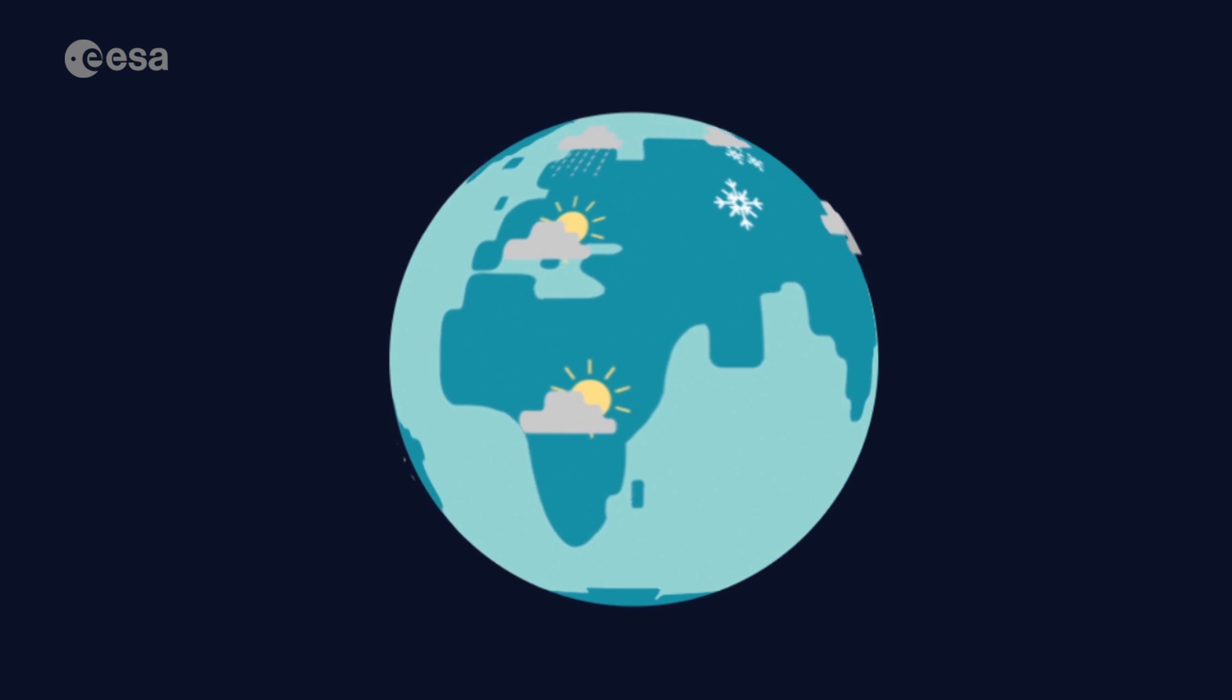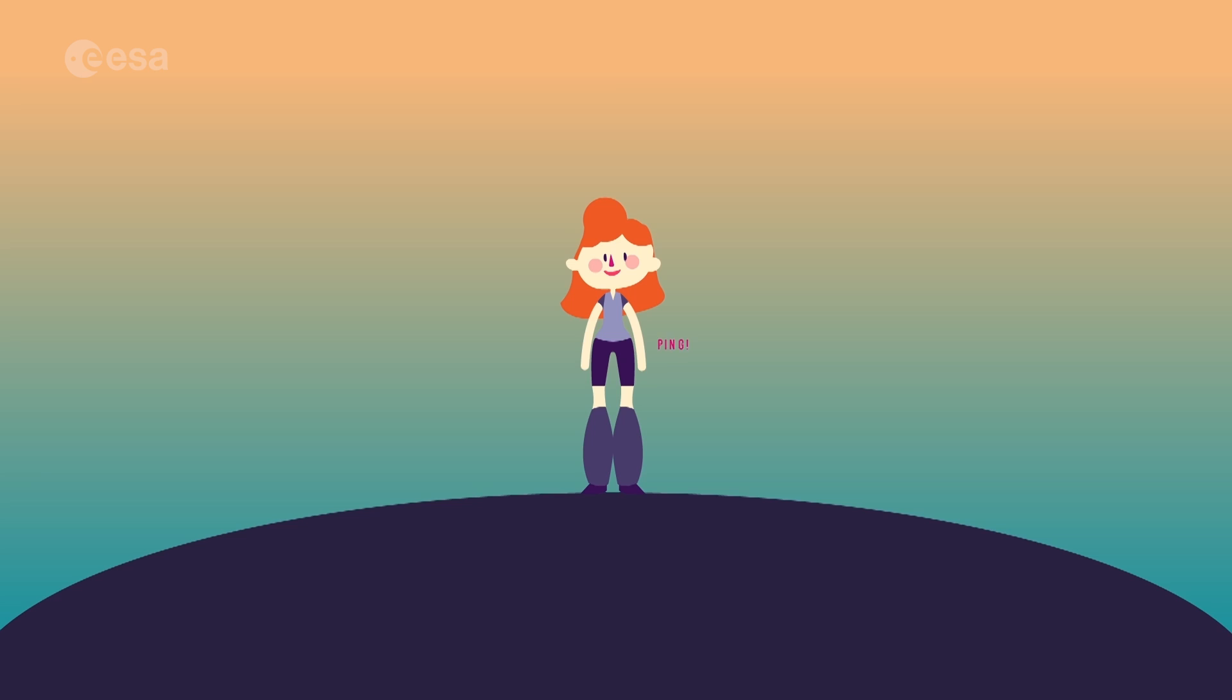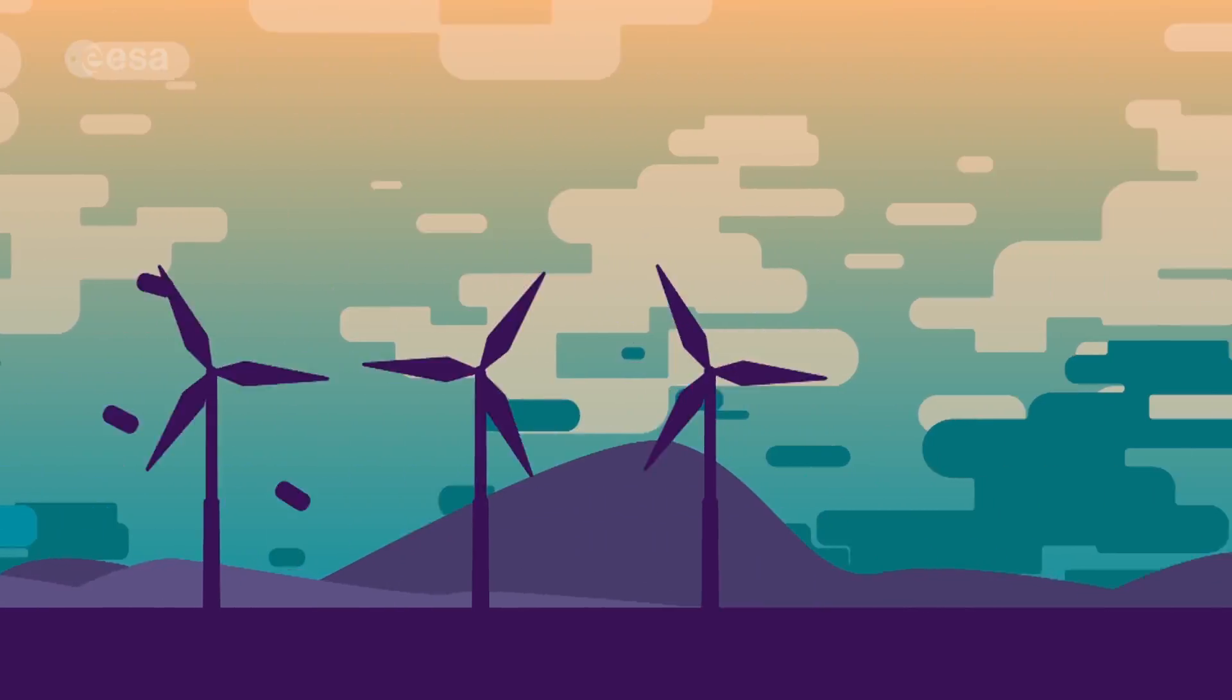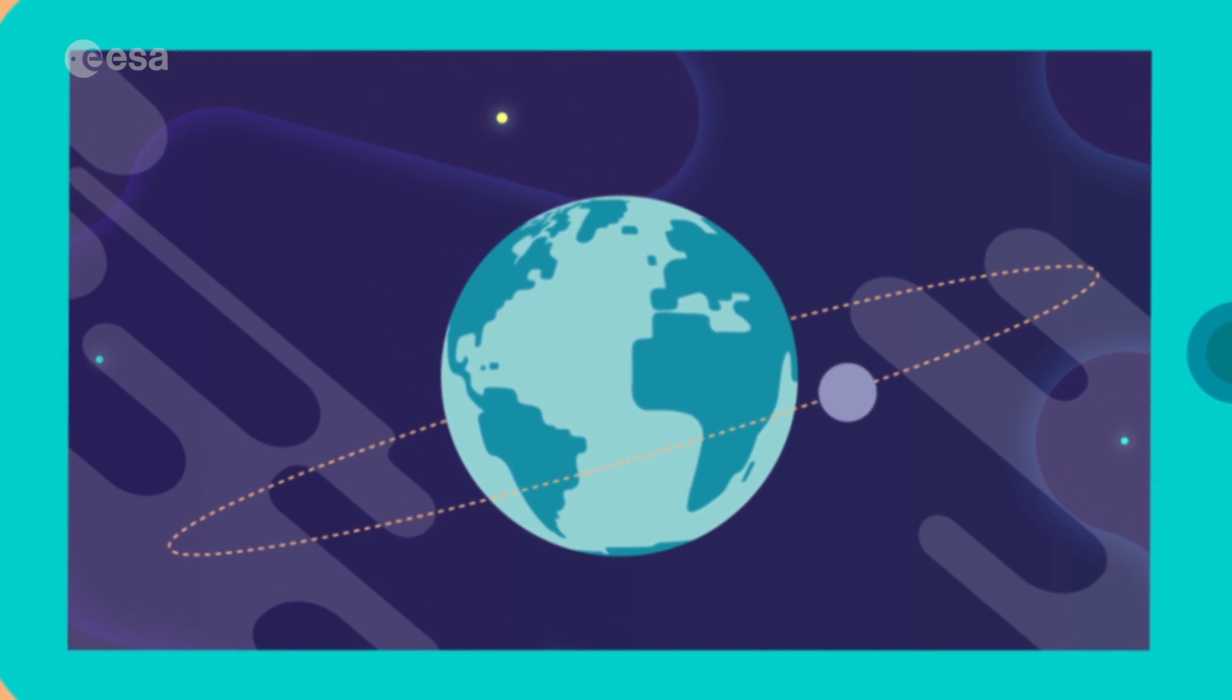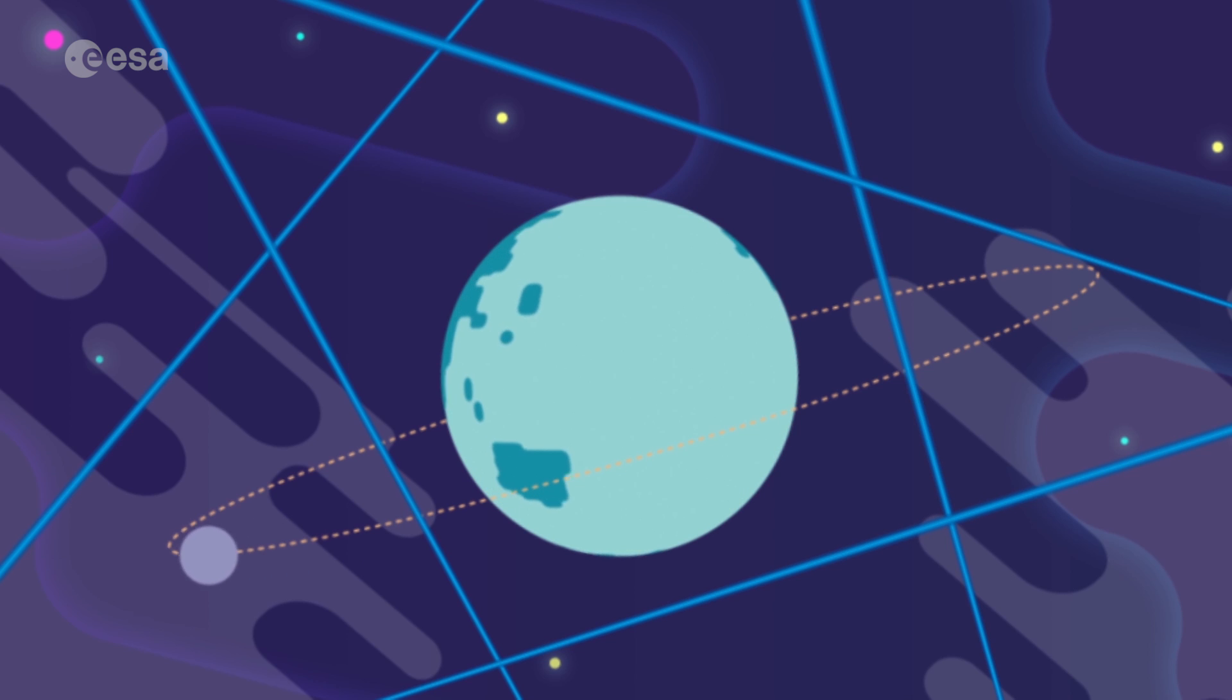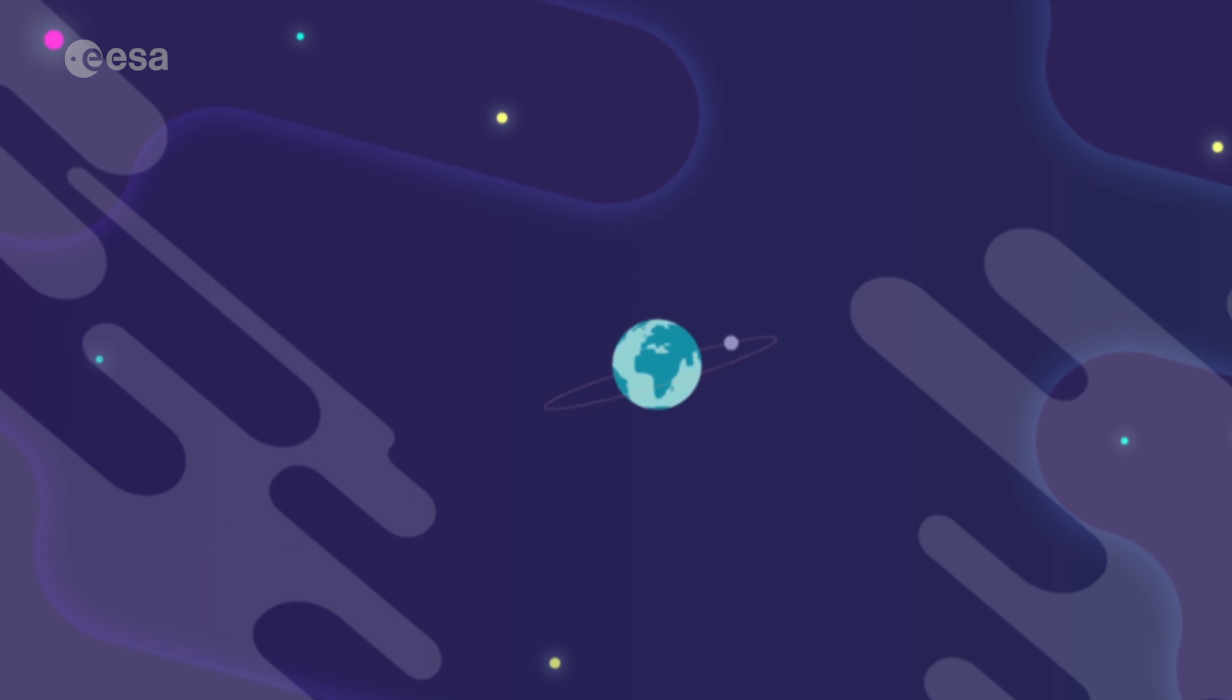Knowing what the weather will bring makes our lives a lot easier. A timely delivery of this kind of information can protect property and it might even save lives. Space might seem far away, but the work done there makes big differences here. Each and every day, the European Space Agency keeps a laser focus on improving life on Earth.